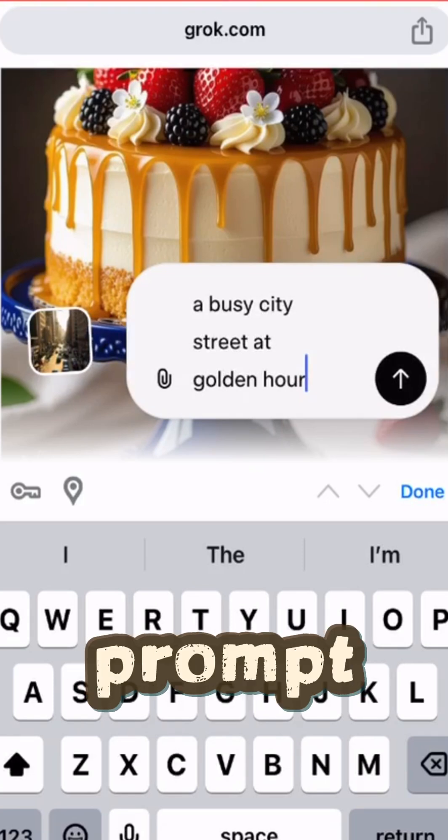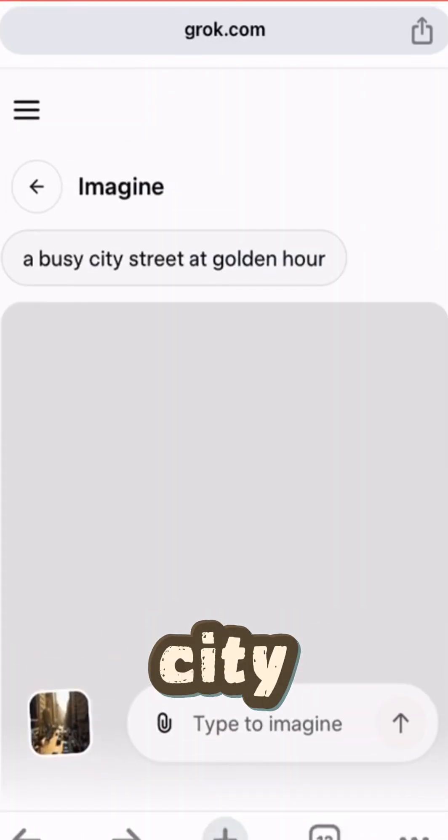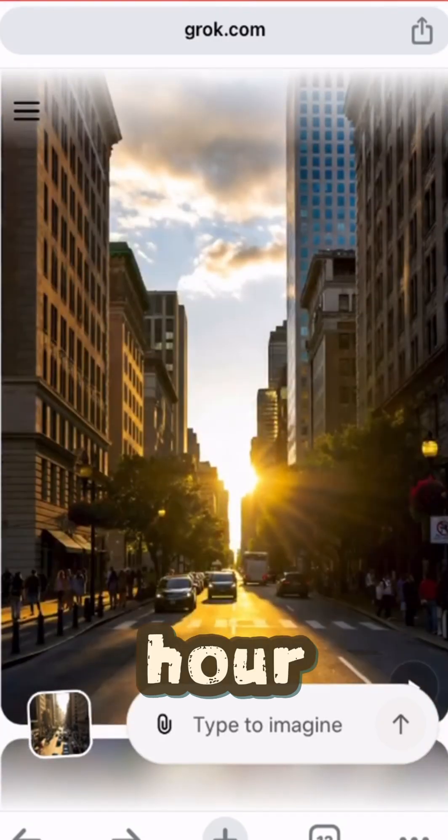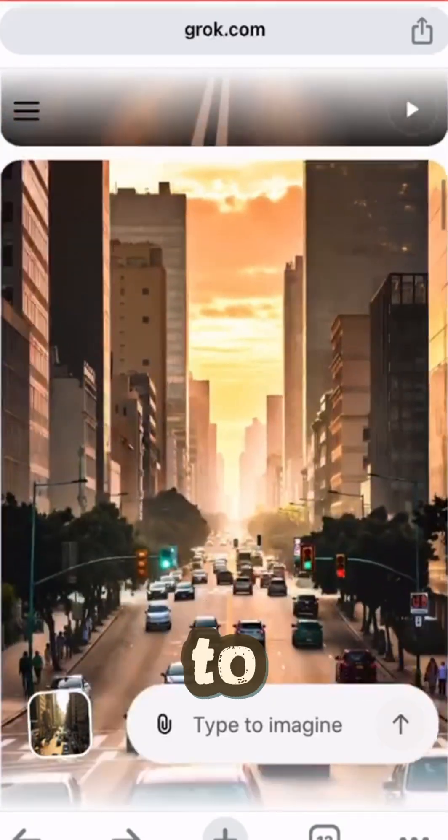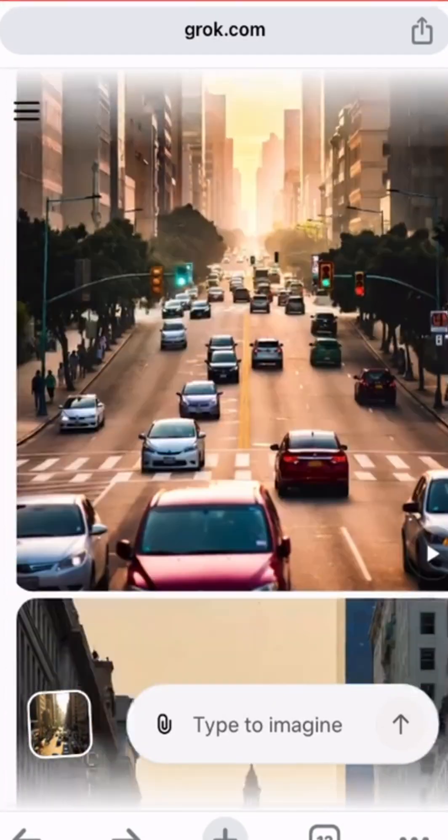Like a head turn or a smooth camera zoom. Or just type a creative prompt like a busy city street at golden hour. Hit generate and watch Grok AI bring it to life in seconds.